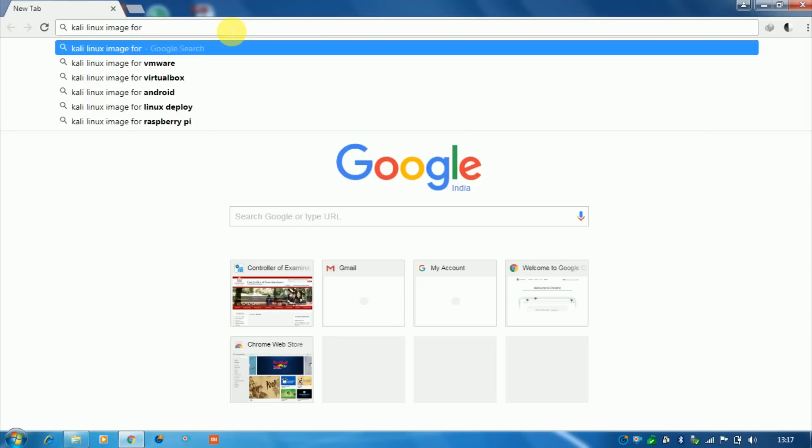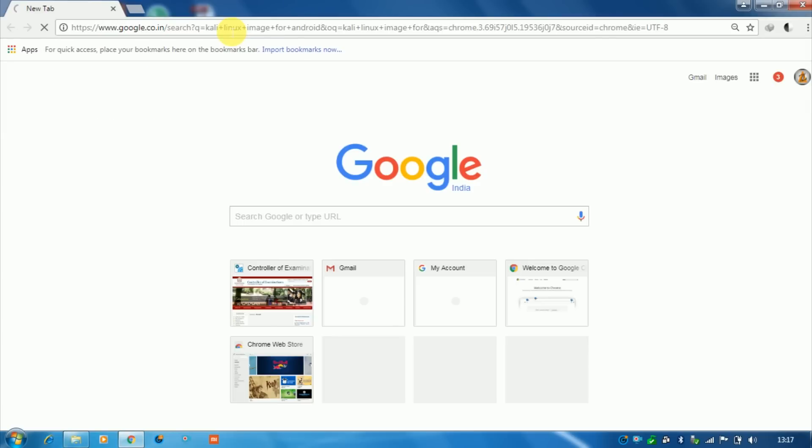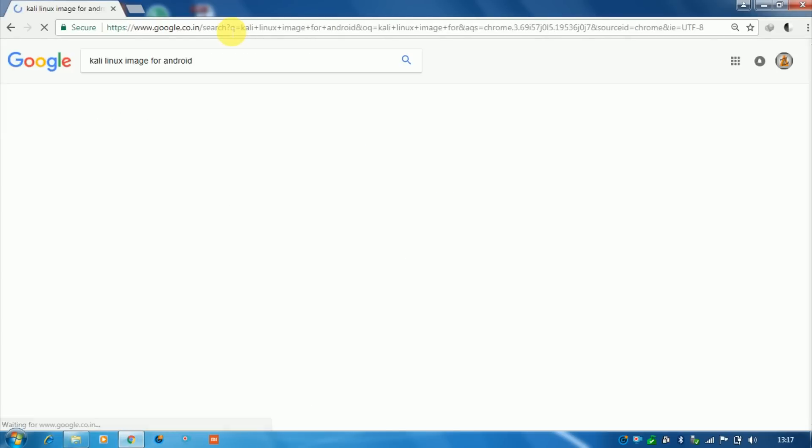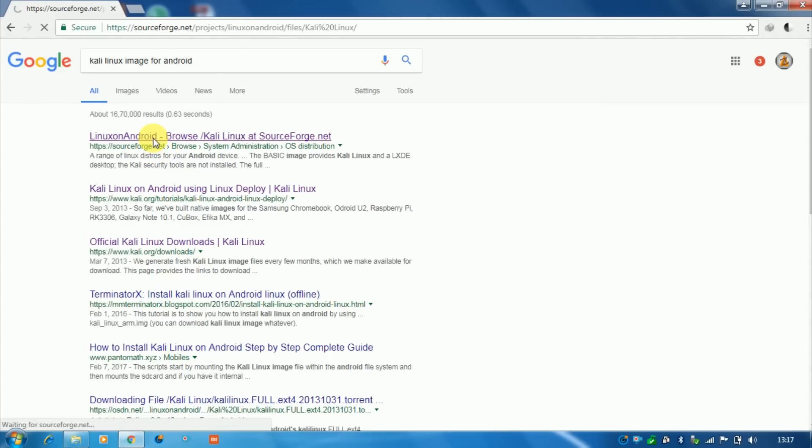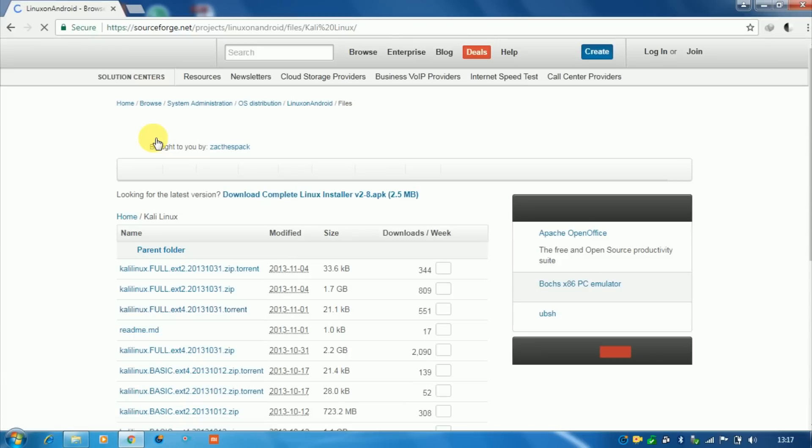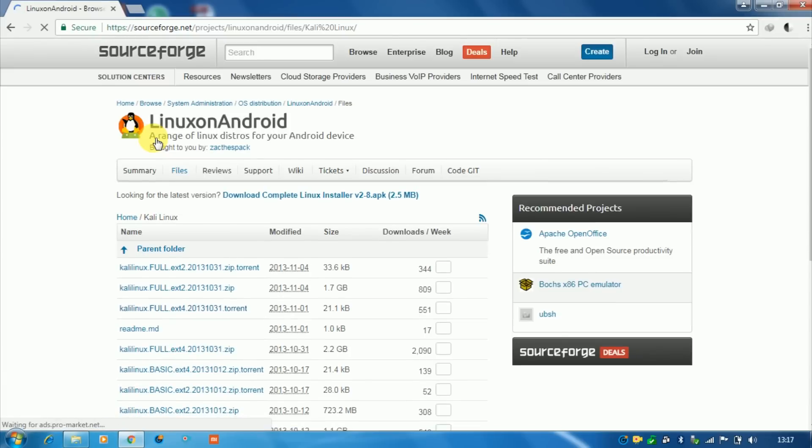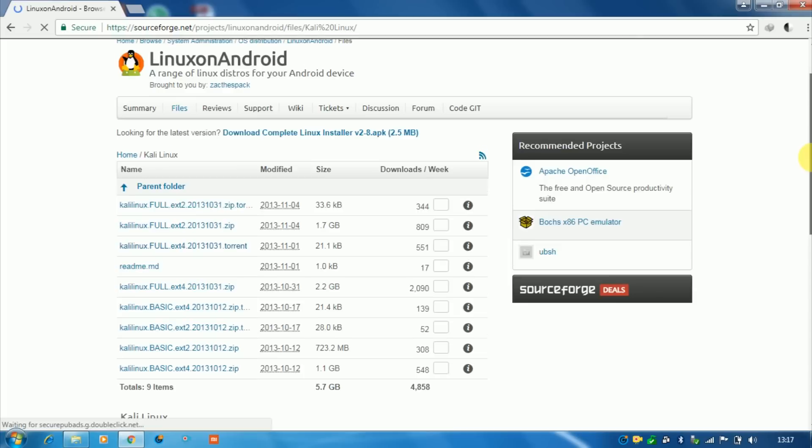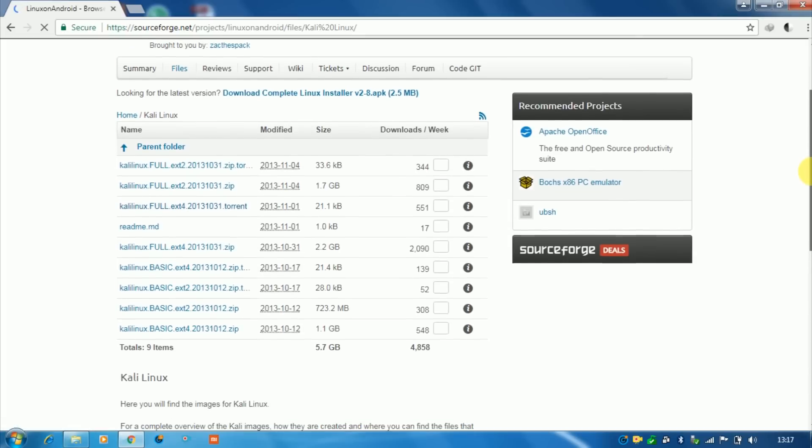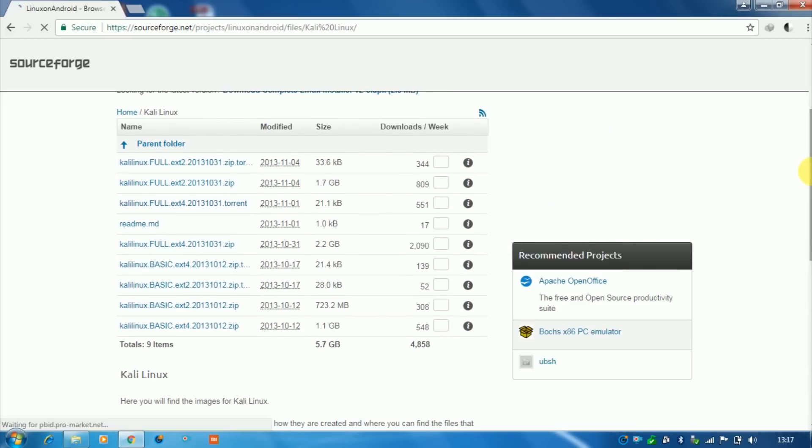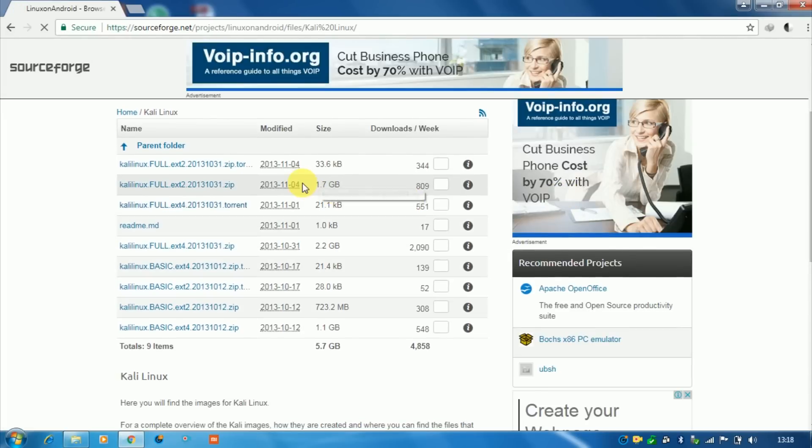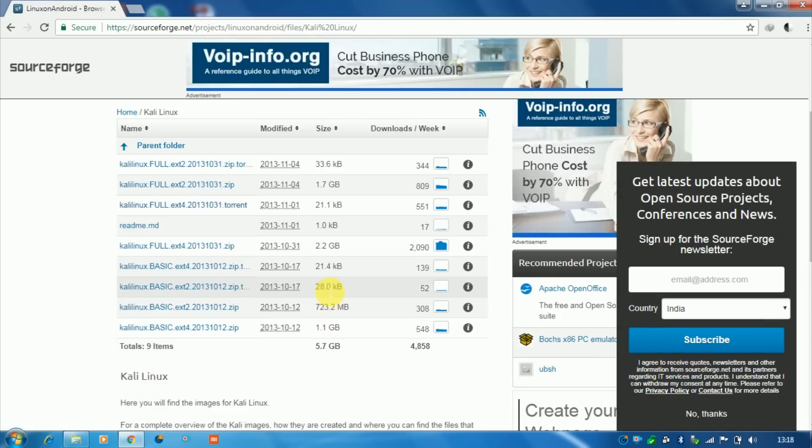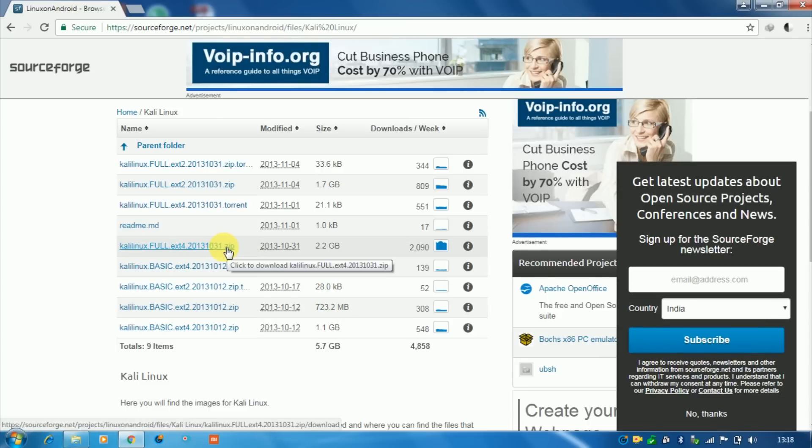You can download either from mobile phone also. Simply go to your browser and search Kali Linux image file for Android and open the first link. Now these are all the images of Kali Linux. You can download directly or as a torrent file also.